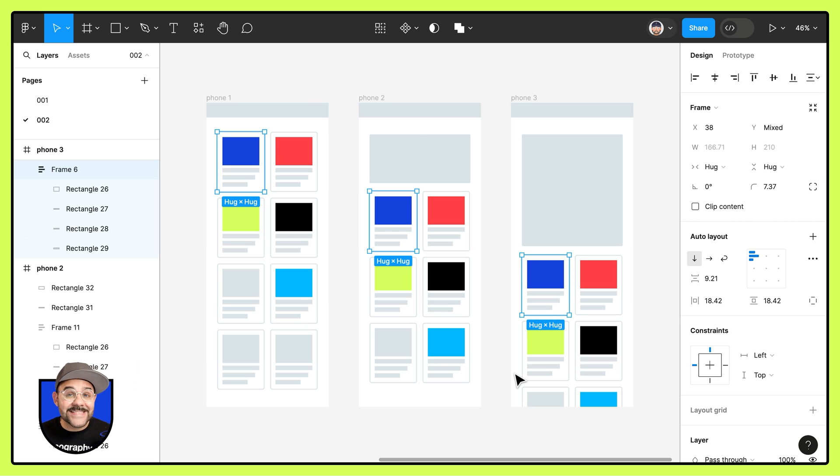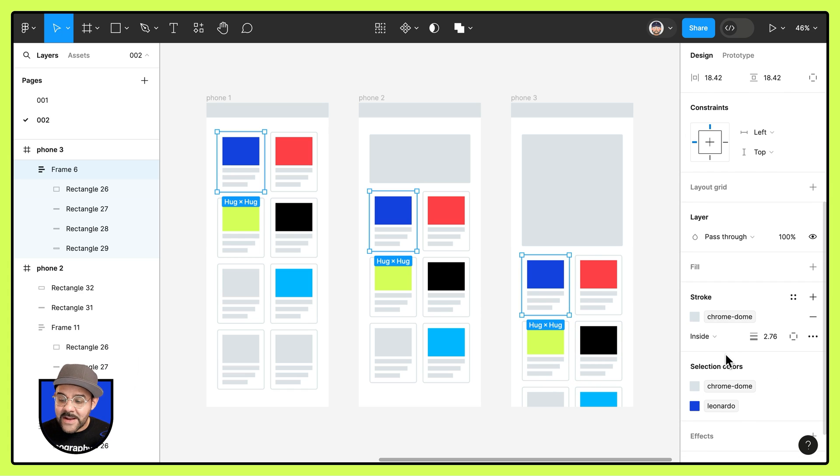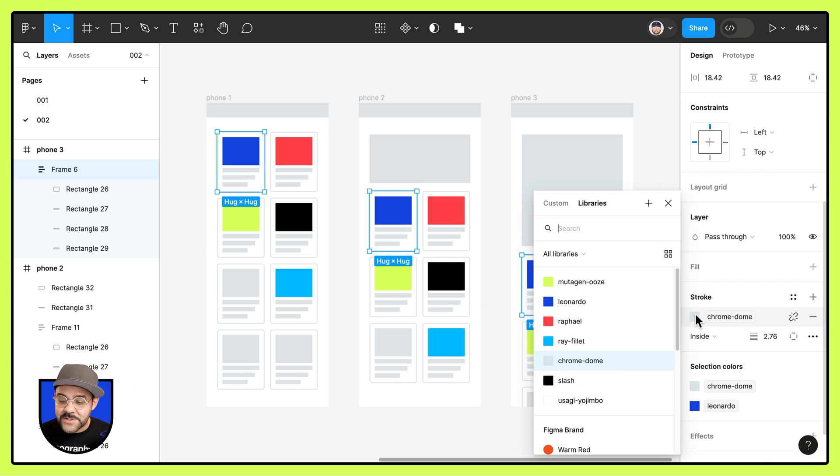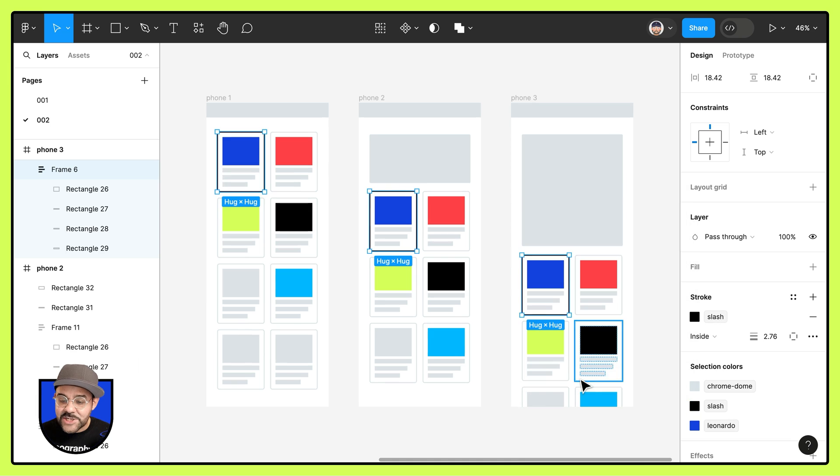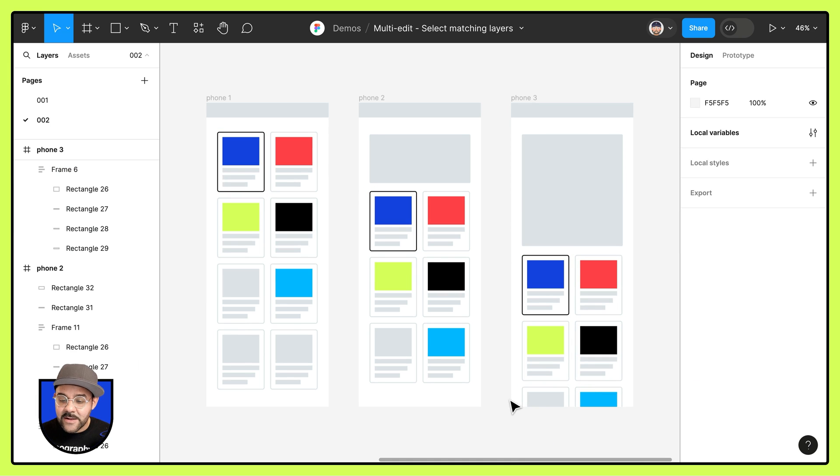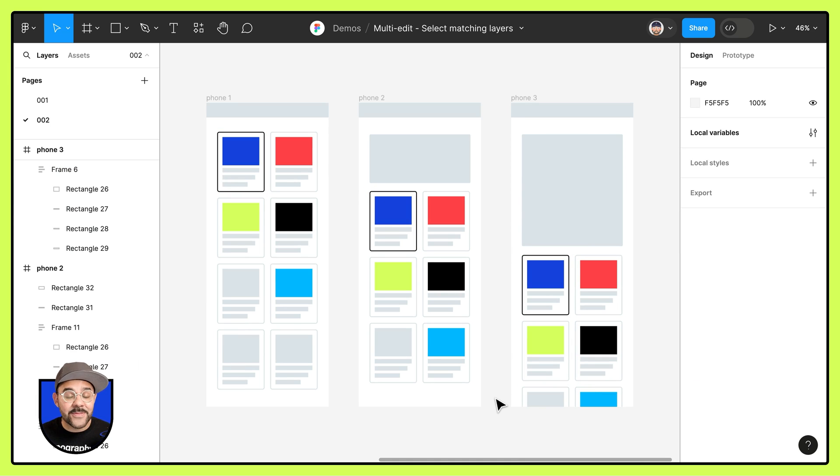Let's say I want to change something like its outline. I'm going to head down here to the stroke and change that stroke color and you can see how easy it was to edit those matching layers.